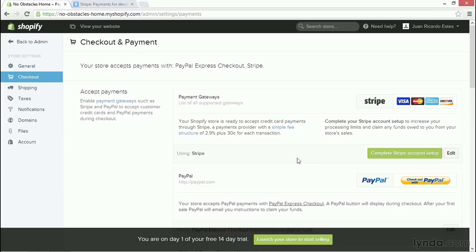By default, Shopify wants you to use either Stripe or PayPal Express. Both are great, both are very easy to use, and you can get your money back from them very easily. The best option, in my opinion and also in Shopify's opinion, is to use Stripe.